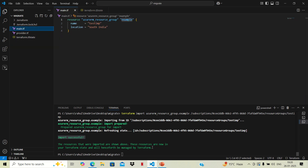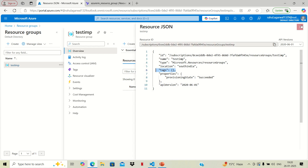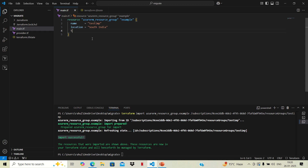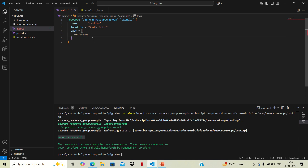This resource is now being managed by Terraform. To verify this, we'll make a modification — suppose we want to add a tag. We'll first check the JSON view on the cloud portal; the tag is currently blank. Now let's add a tag in our Terraform code — for example, an environment tag with value 'test' — and run terraform plan again.